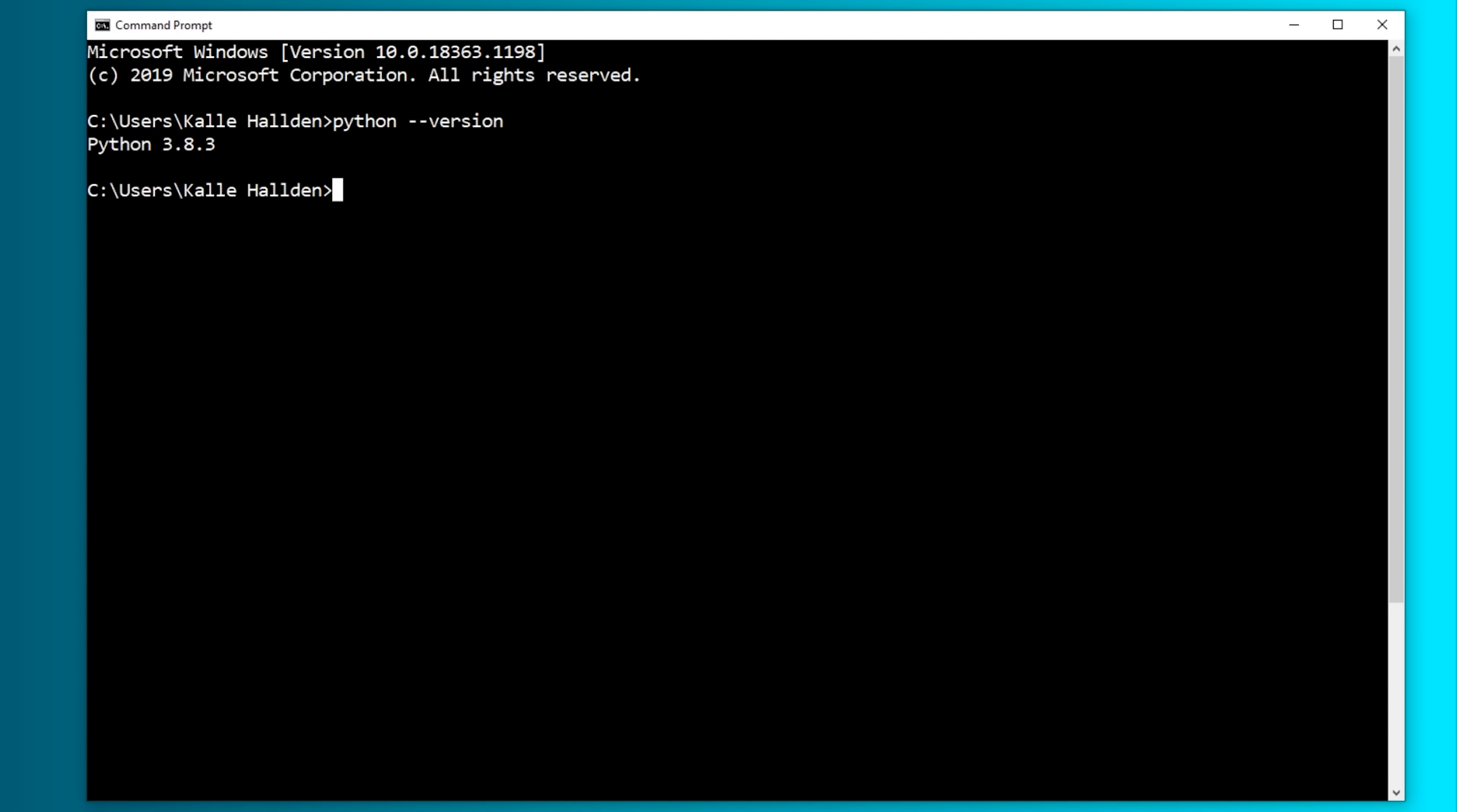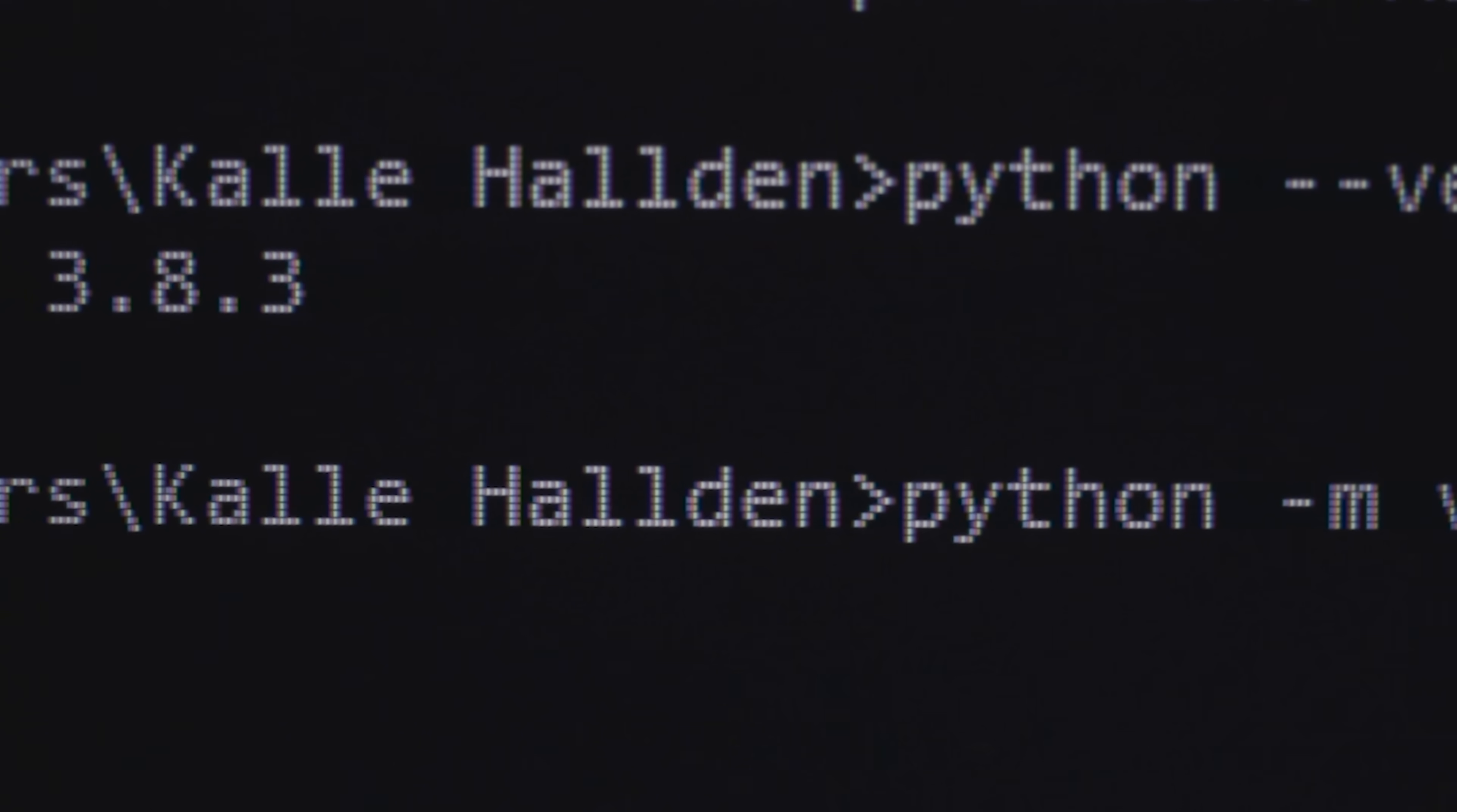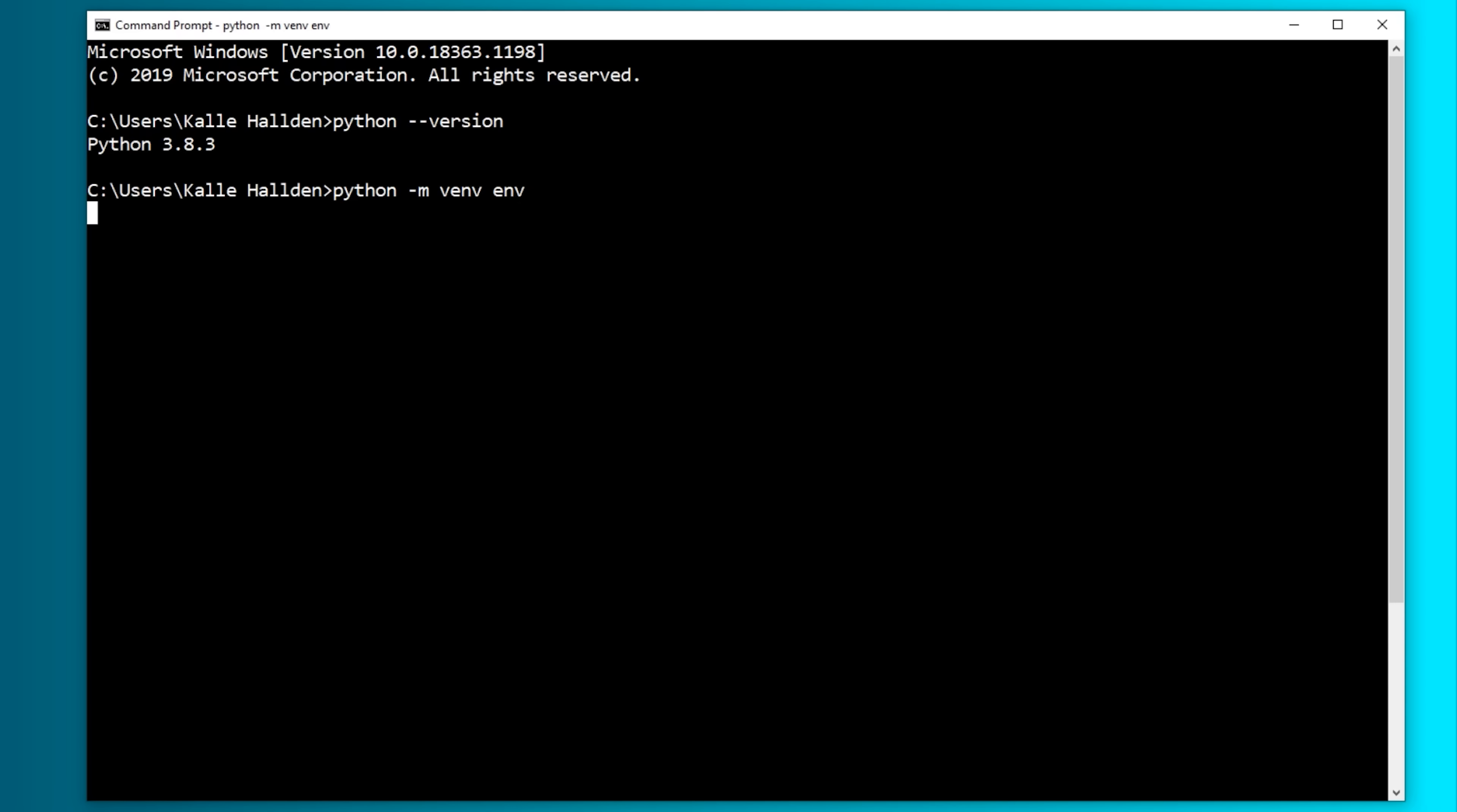Next, we create a virtual environment in Python. Type in python -m venv followed by the name of the environment that you want to create. I'll call it env. Now start your virtual environment.